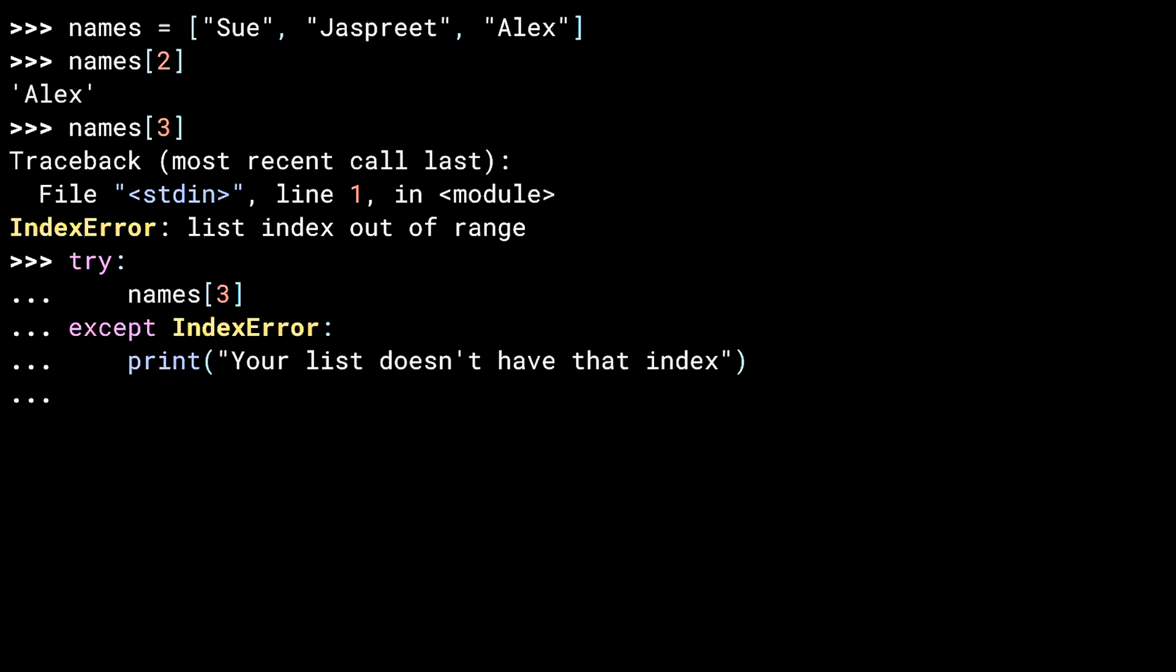Inside the except block is where you put your error handling code. Often, this means writing something more informative to the user. And for me, in this case, I've printed something out. Let's let this run. The end result is that final print statement. The call to names3 raises an index error, gets caught by the handler, and then inside the handler, print is called. And that's what writes your list doesn't have that index to the screen.